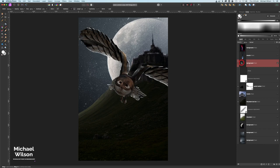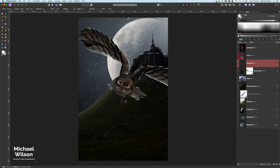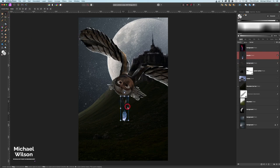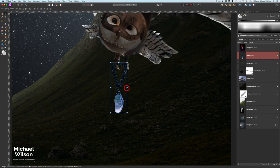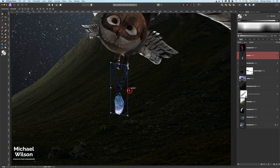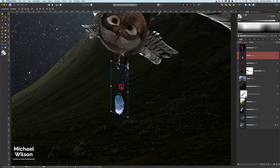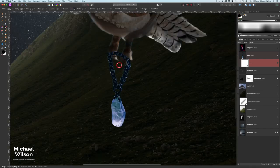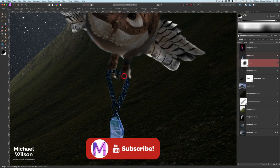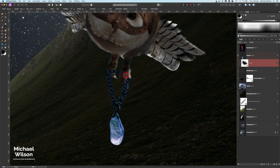We've got that owl in place. Now I'll bring over our little amulet and place it down by the owl's feet. I'll zoom in, make it a bit smaller, and use the corner arrows to give it a little angle, then move it into place. I'll put a mask on it, grab my brush at 25 percent flow, get colors back to default with D, paint in black, and zoom in to get rid of the chain so it looks like it's in the owl's claws.